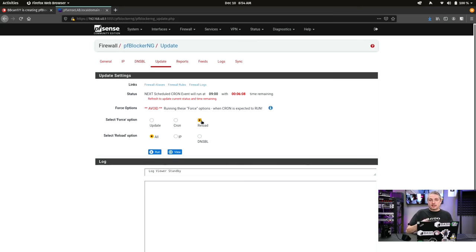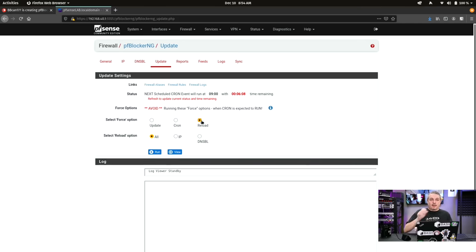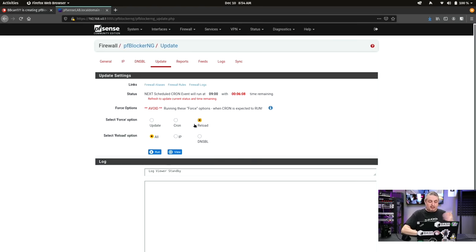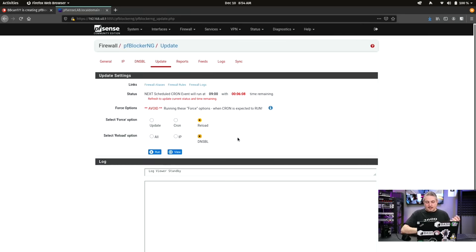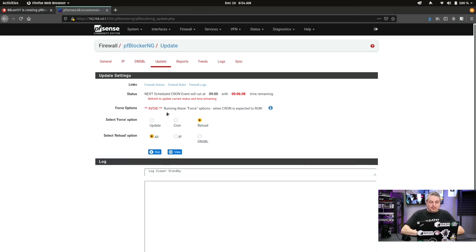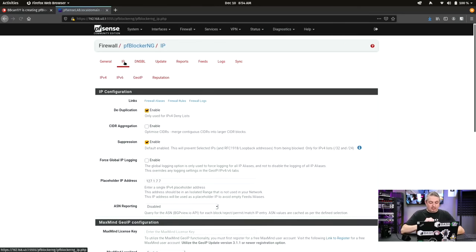One thing that's important to understand, and I'll reference this, the changes you make in pfBlocker. And we're going to go make a change real quick. But without doing this reload, those changes won't be applied as firewall rules until this runs. This is what the forced reload option is. And we can say, do we make a change to the IP settings, the DNS BL settings, DNS blacklisting? It's whichever change you make or both. You have to rerun this for those changes to apply. And let's walk through at least one common change that I do.